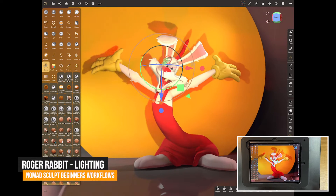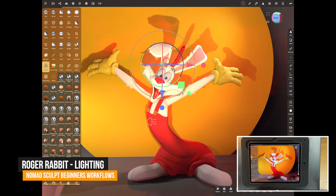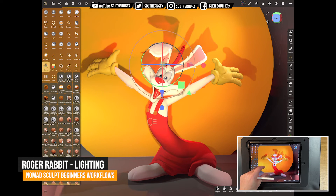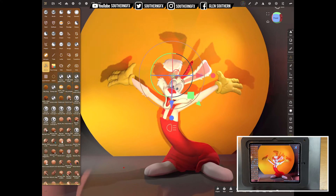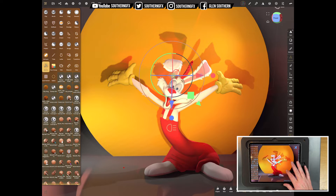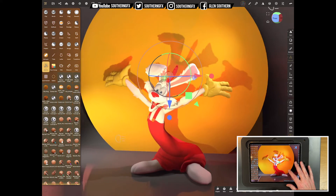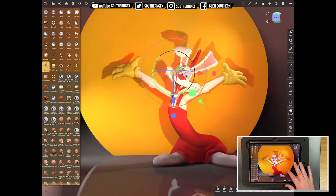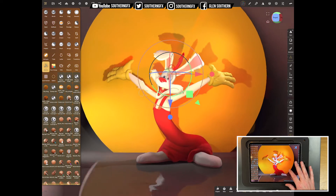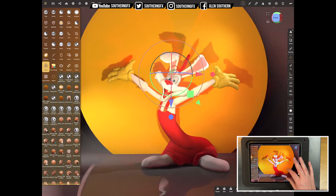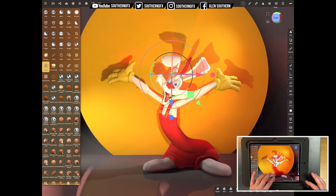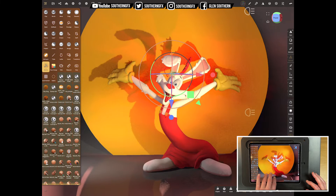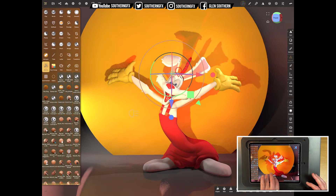Okay, so let's take a final look at Roger now. We'll have a look at the lighting and some of the materials. We're going to do something called subsurface scattering on his skin and then get the scene lit as you can see it here on screen right now.